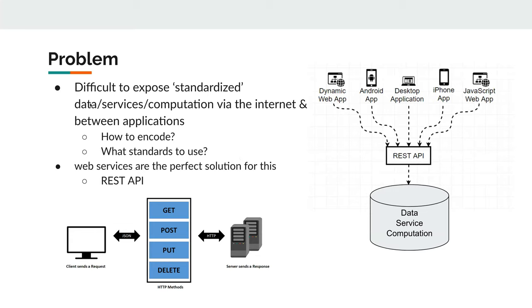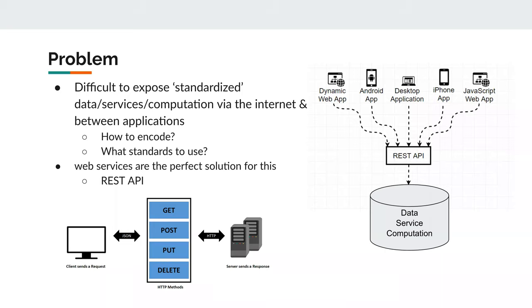Often you have data or services or some computation, some model which you develop, and you want to expose this in some standardized way, either via the internet or to other applications. Often smaller things work together with other things, and you could make these things communicate either via the internet or with each other. This is a recurring problem, and big questions are how to do this, how to encode this, what standards should you use for that, and what solutions are out there.